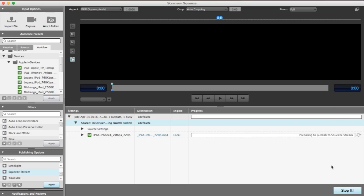Once the watch folder has detected a new file, it will begin compressing it to the preset you applied to your job.